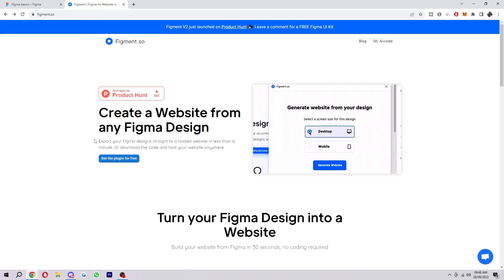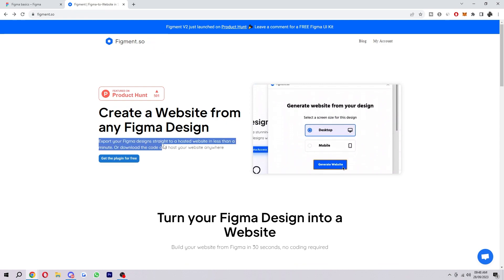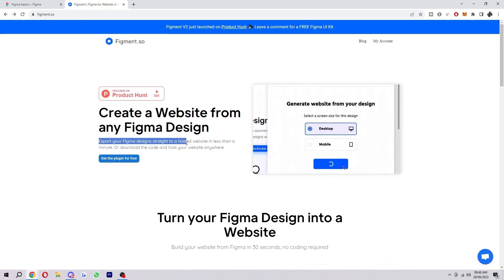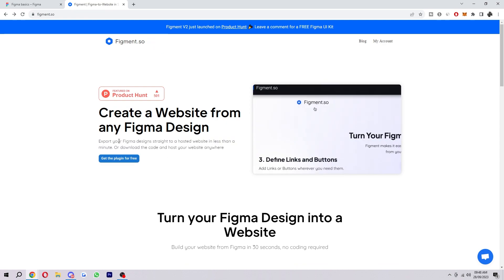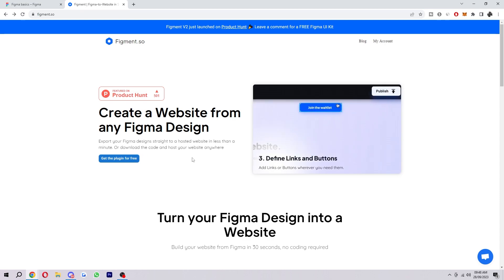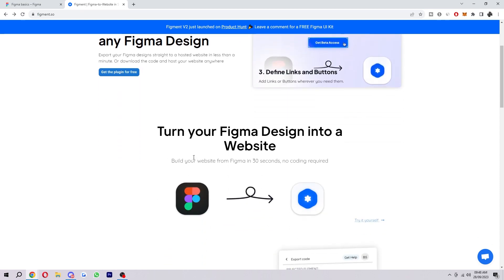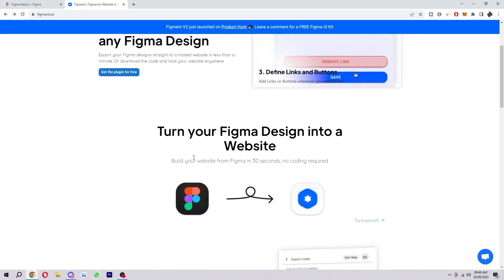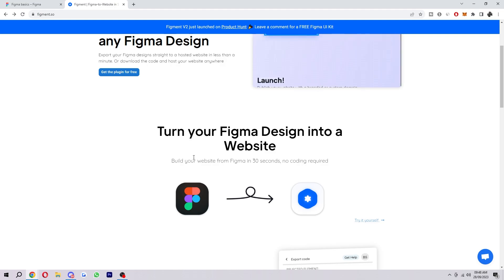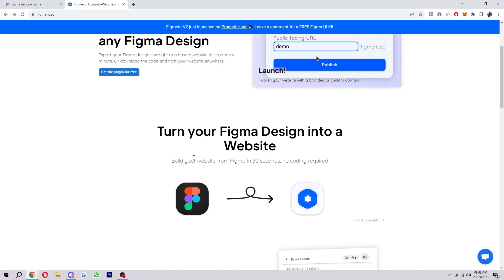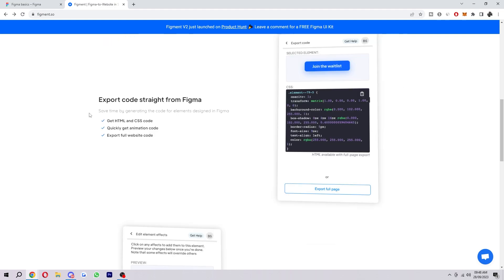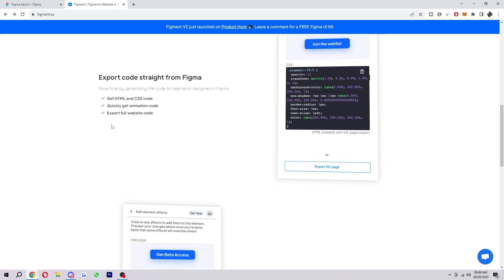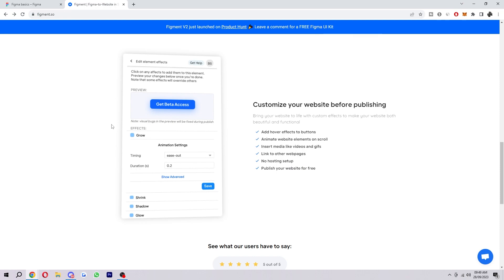So it says here export your Figma design straight to a hosted website in less than a minute, or you can download the code and host your website anywhere. So this is a really useful tool and this is going to help a lot of people and save a bunch of time. So you can save time by generating the code for elements designed in Figma. You can get the HTML and CSS code, you can quickly get animation code, and you can also export full website code, which is absolutely crazy.